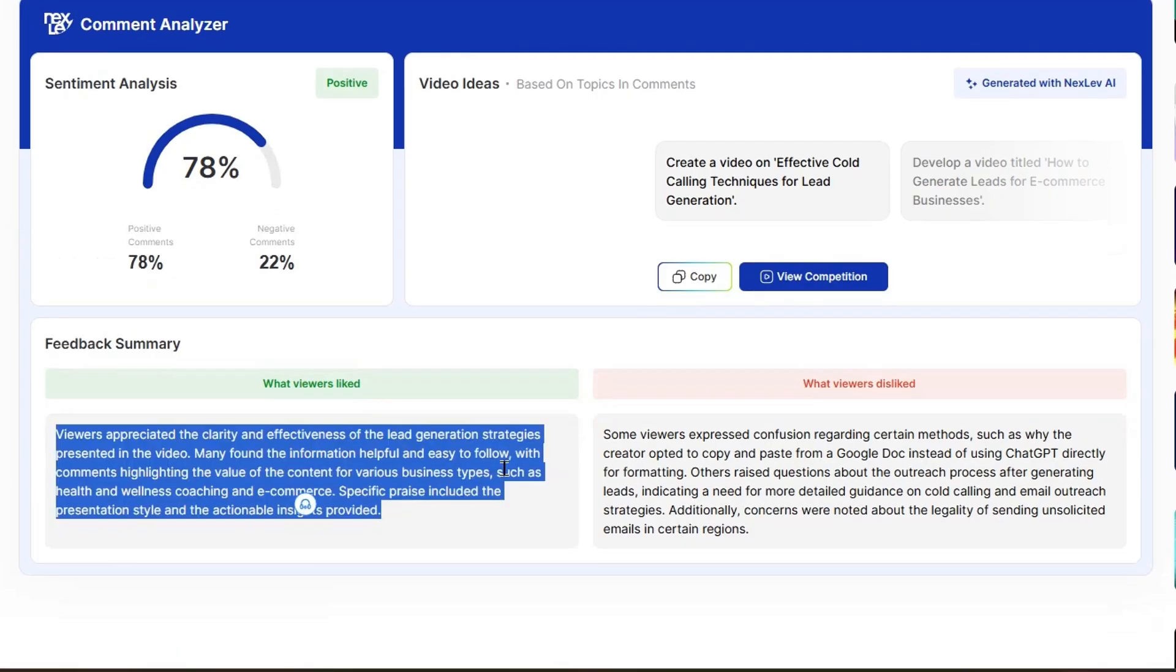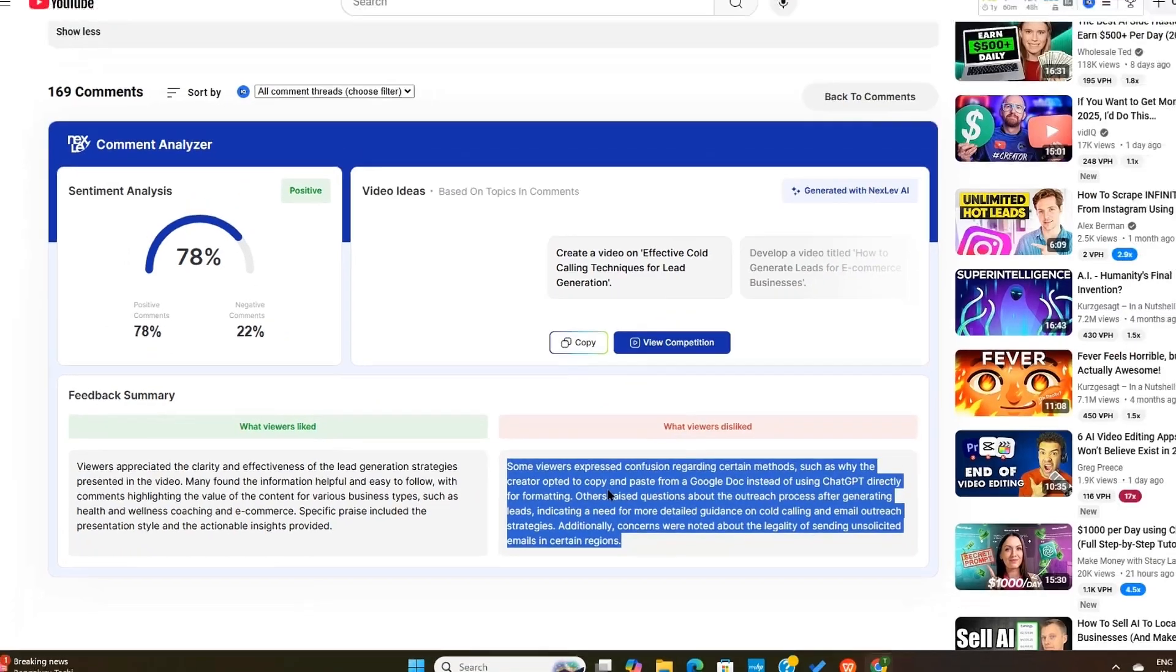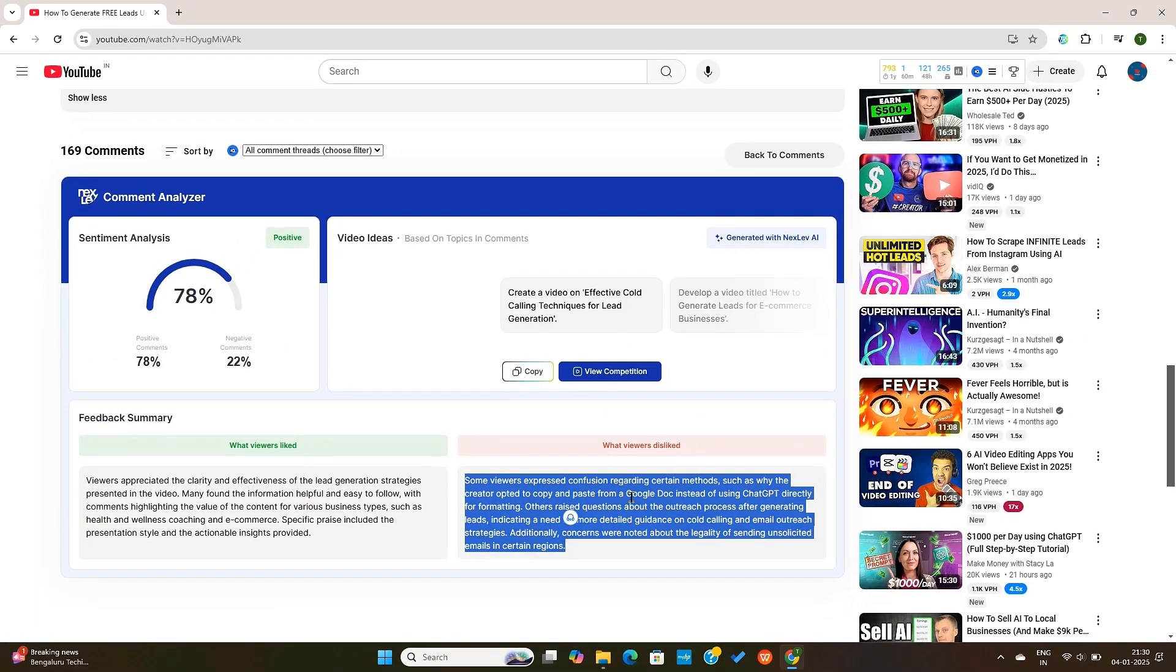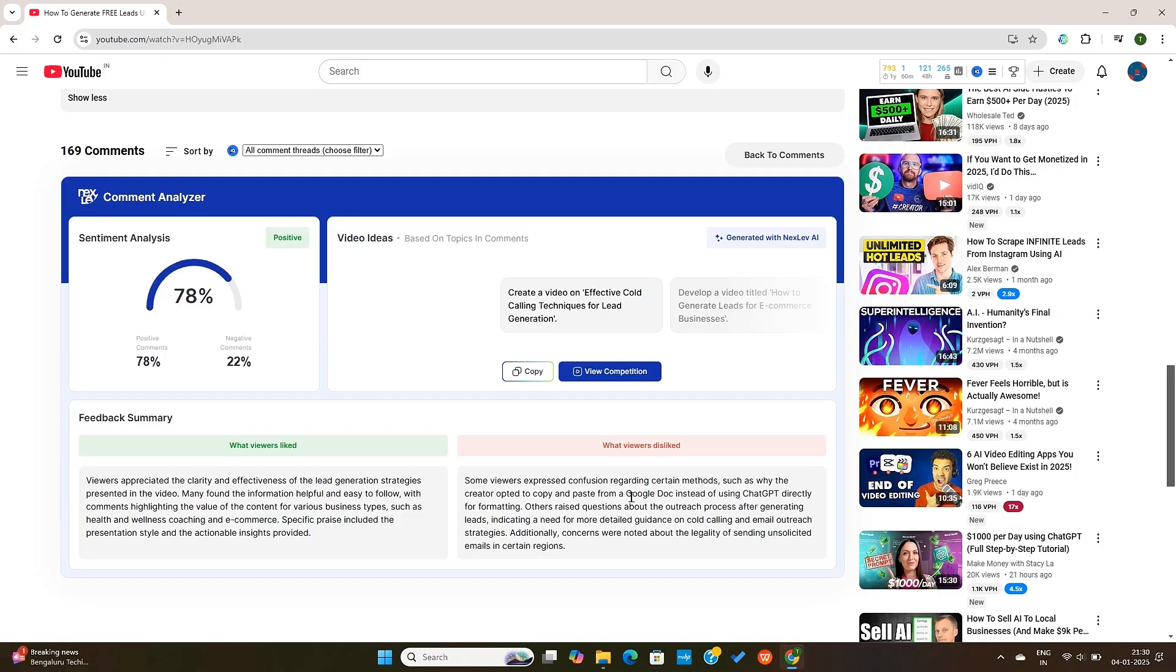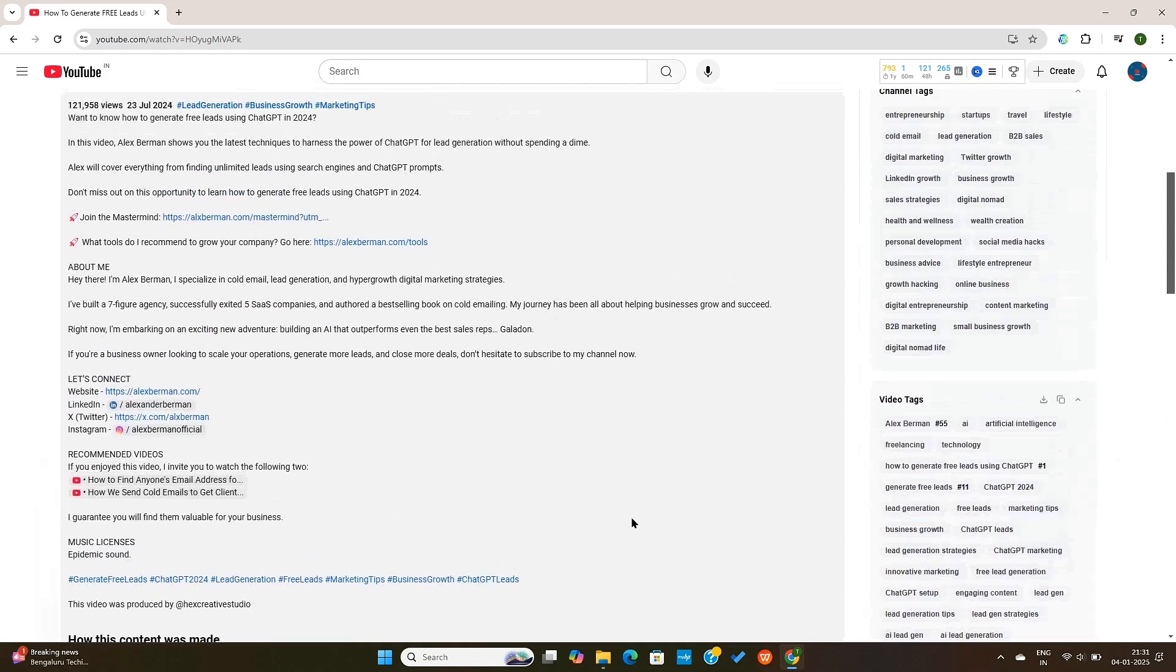NextLev will also suggest you video ideas based on the questions and discussions that are happening in the comments section. You'll also see what the viewers liked and disliked about this video. This way, you can improve the video if you're making a video on the same topic. You can also see what the sentiment was, what the positive feedback was, and some other suggestions that viewers gave for future topics.